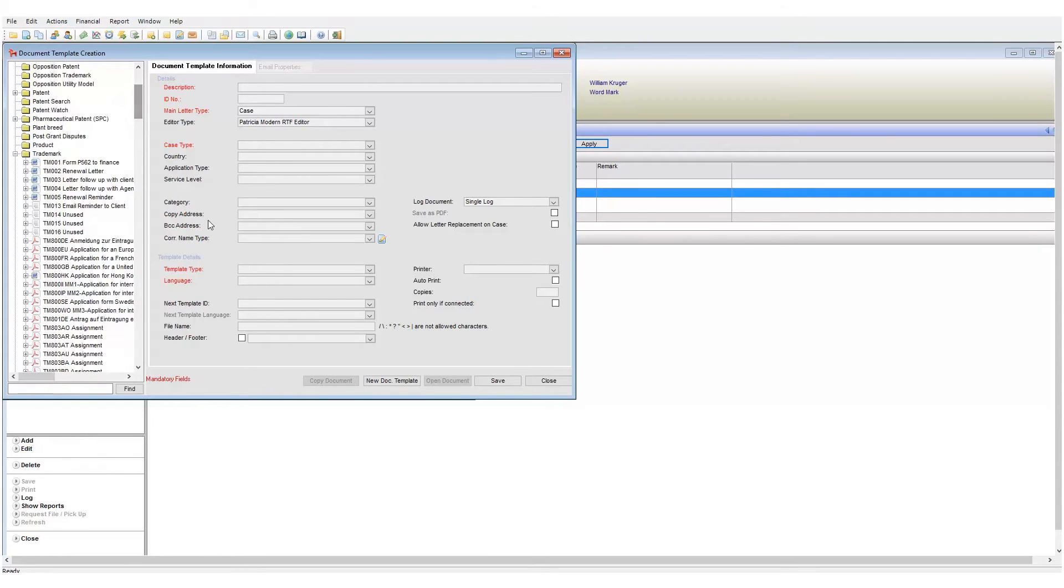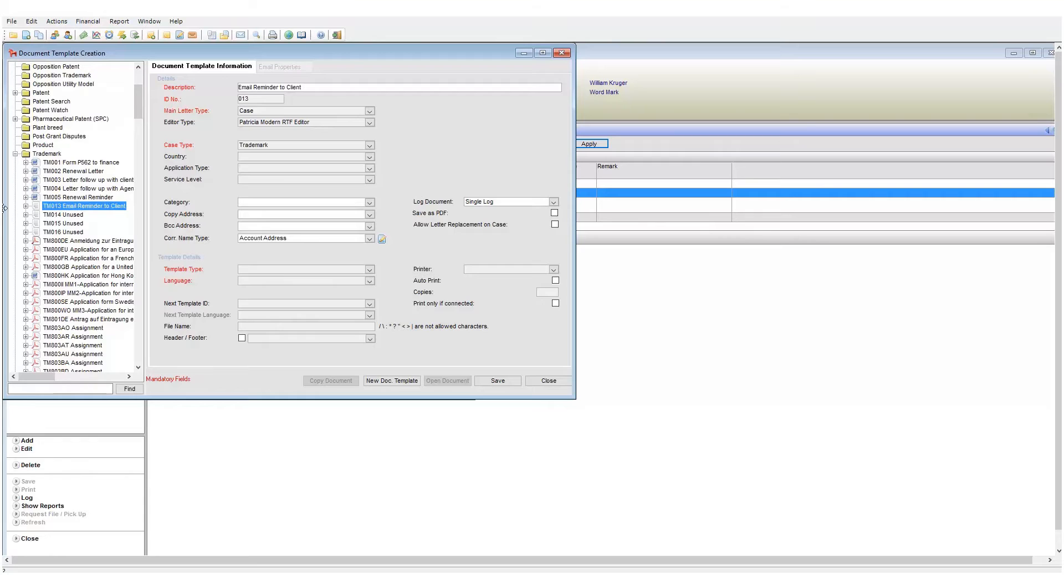On the left I can see a list of all case types in our system. If I click on the plus icon next to a case type I access all templates associated with that case type. My email template code is TM013, so let's find that in the list.